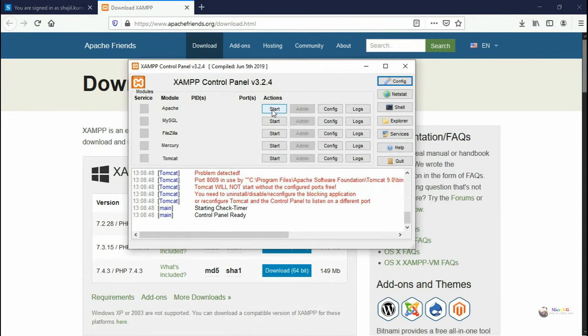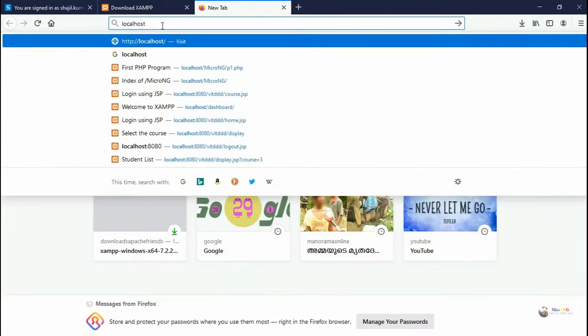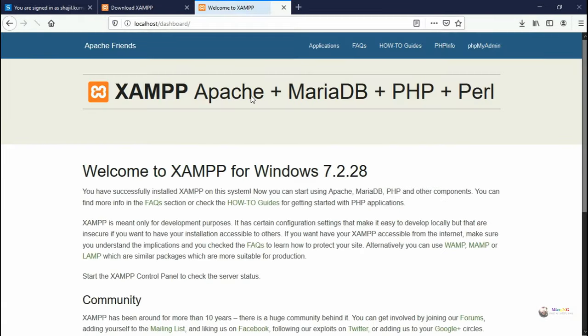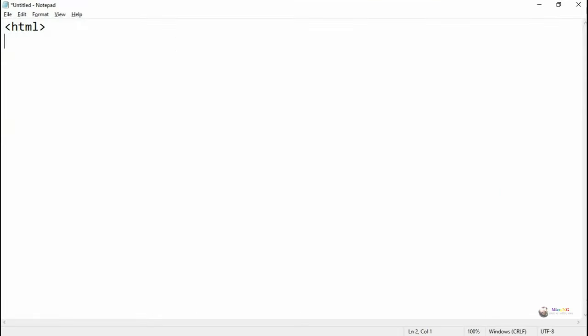Go to the start option of Windows and open the XAMPP control panel. You need to start the Apache application server. Go to the browser and type it as localhost. So we will be able to see the default page of the XAMPP application server.